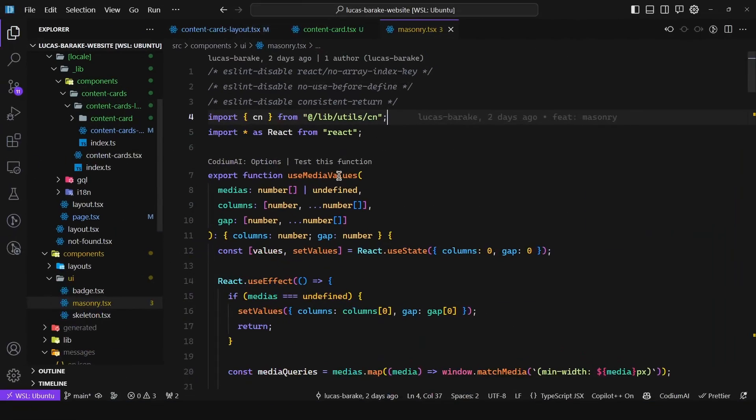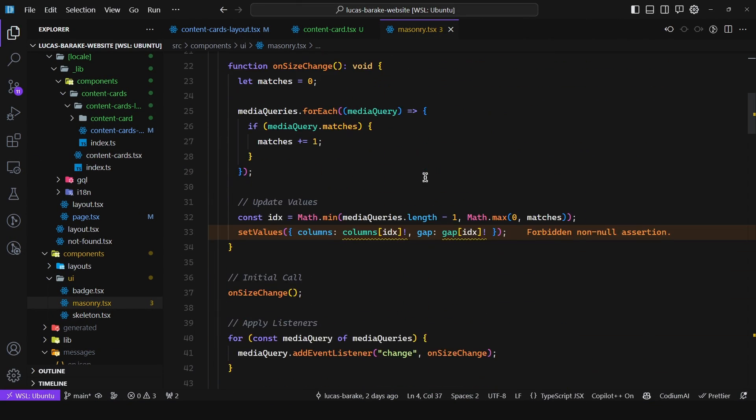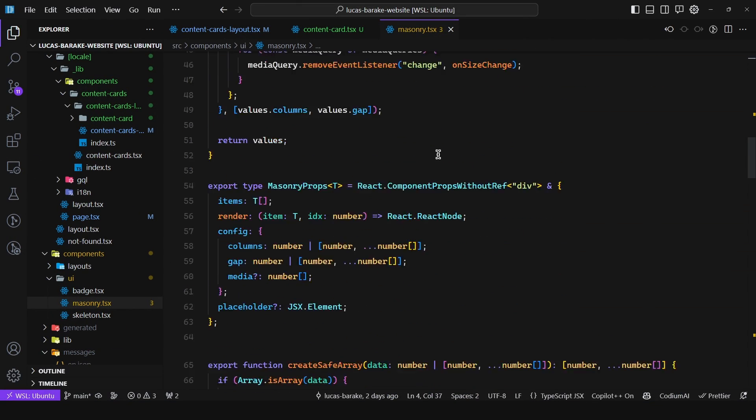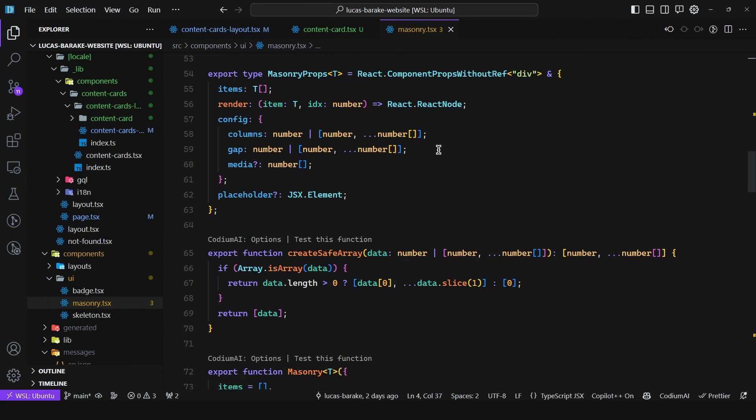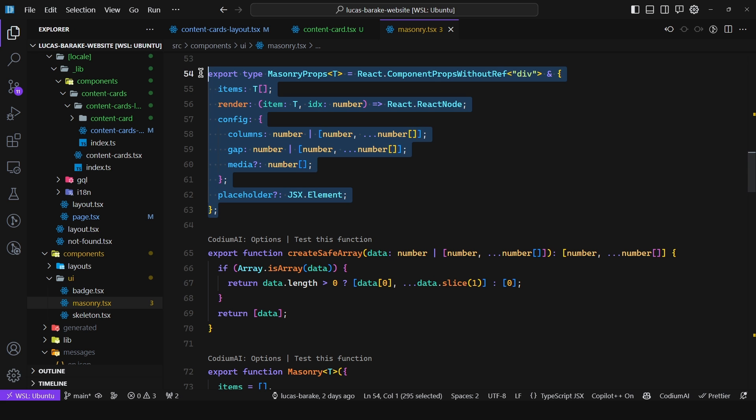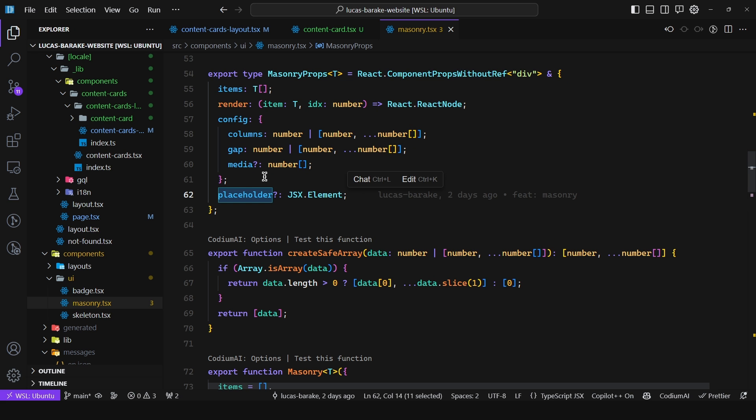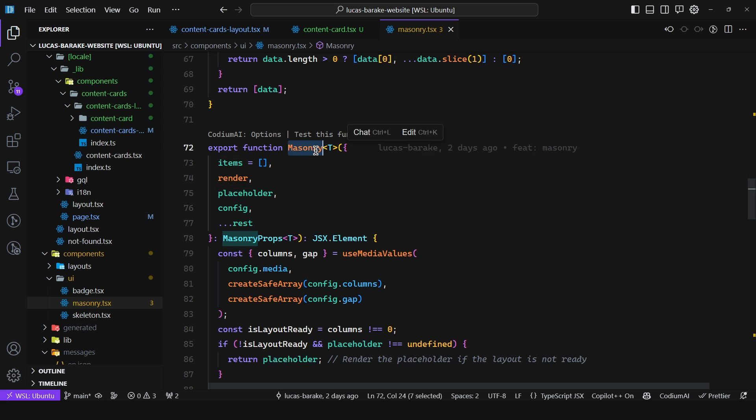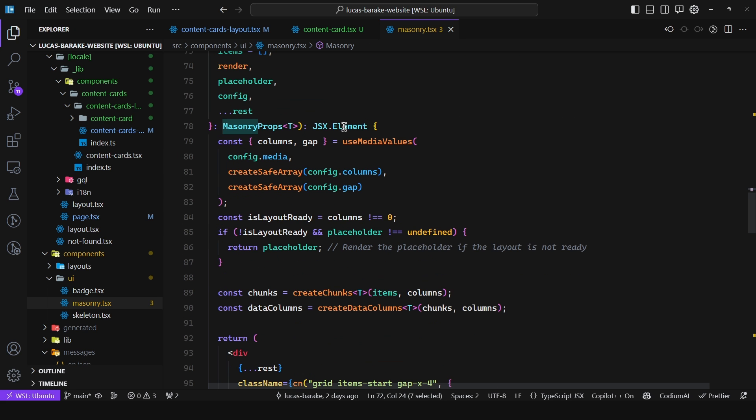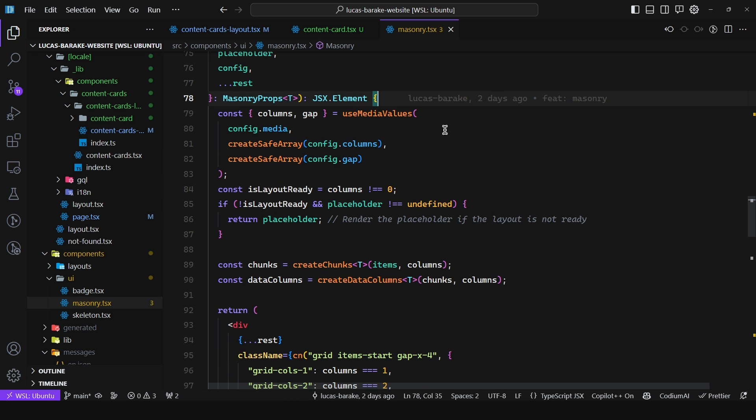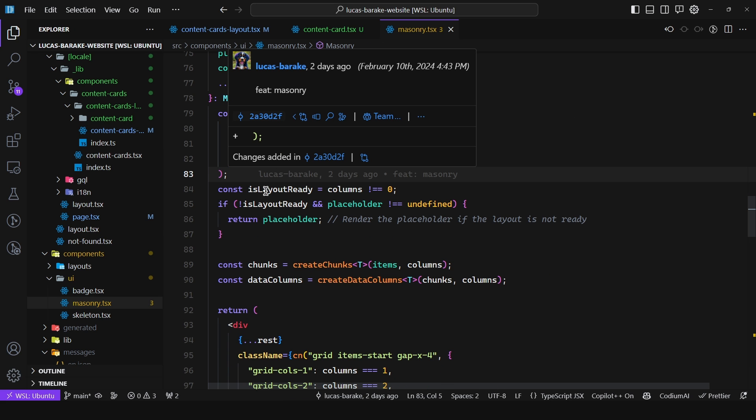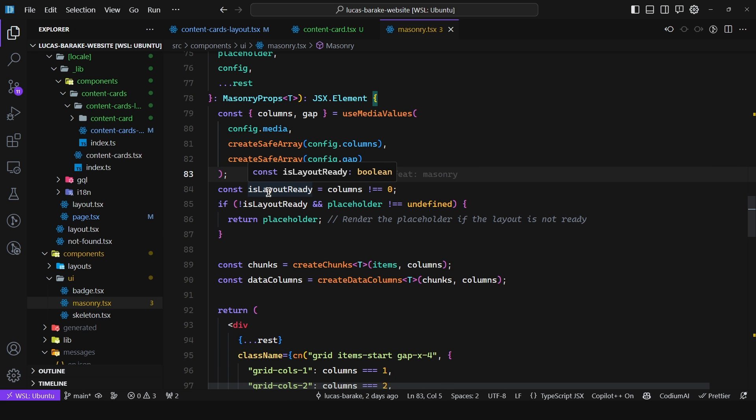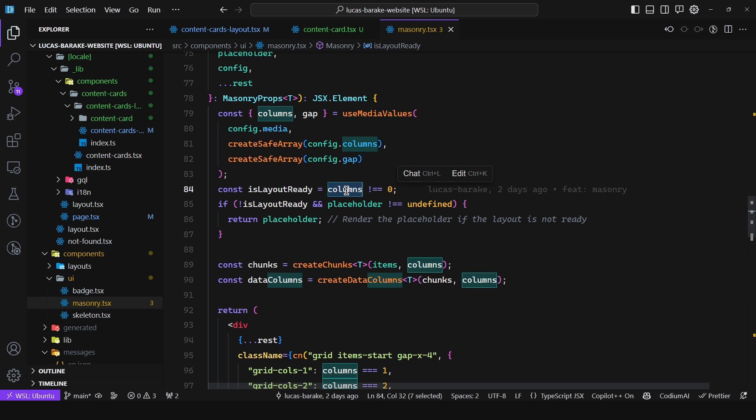So I just copied it all over here, pasted the code and then just added some modifications by modifying the masonry props. I defined a placeholder which is optional and then here in the actual masonry component function I just have an isLayoutReady which is equal to columns different from zero.